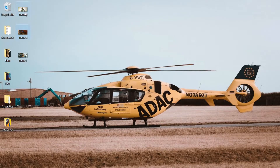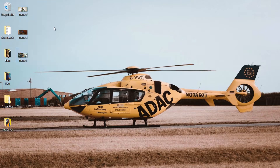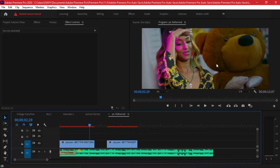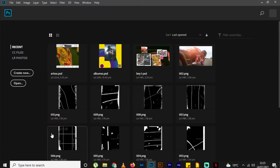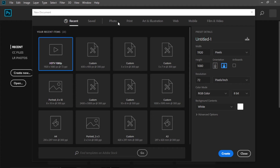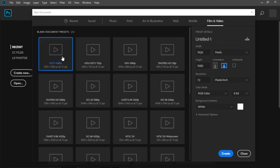Here are the three frames we exported from Adobe Premiere. We're going to use Photoshop to customize them. Remember our sequence dimensions are 1920 by 1080, so for uniformity let's open Photoshop. On the right-hand side under Film and Video you'll find a 1920 by 1080 document preset — go ahead and create that.